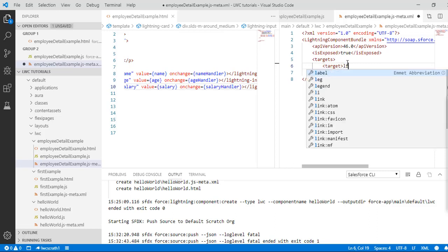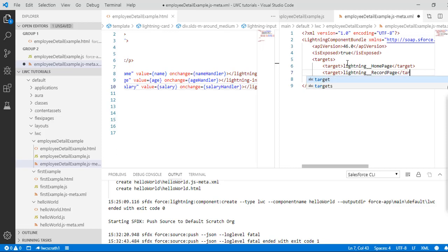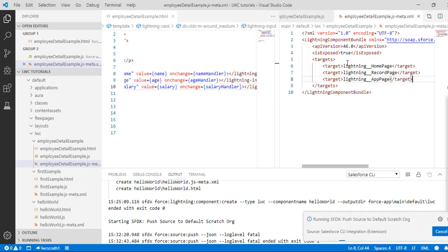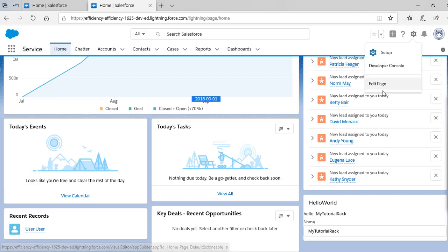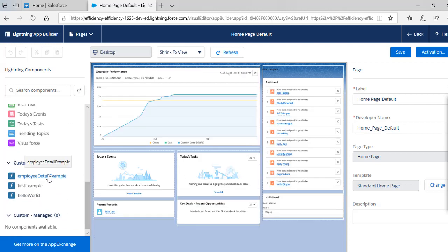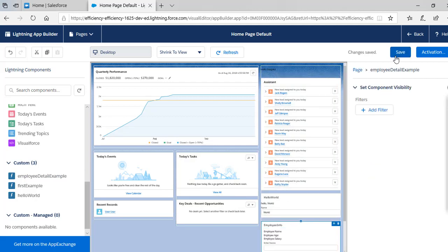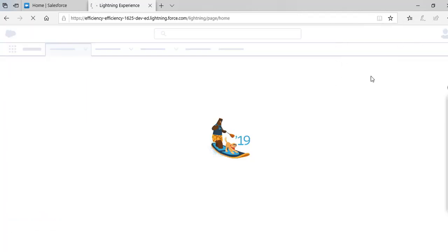The targets are: lightning_homePage, lightning_recordPage, and lightning_appPage. Let's go ahead and push the changes. Pushing is done — now we're going to go back to our default org, edit the page, and add our component. The component is 'employee detail example' — let's add it and hit the save button.